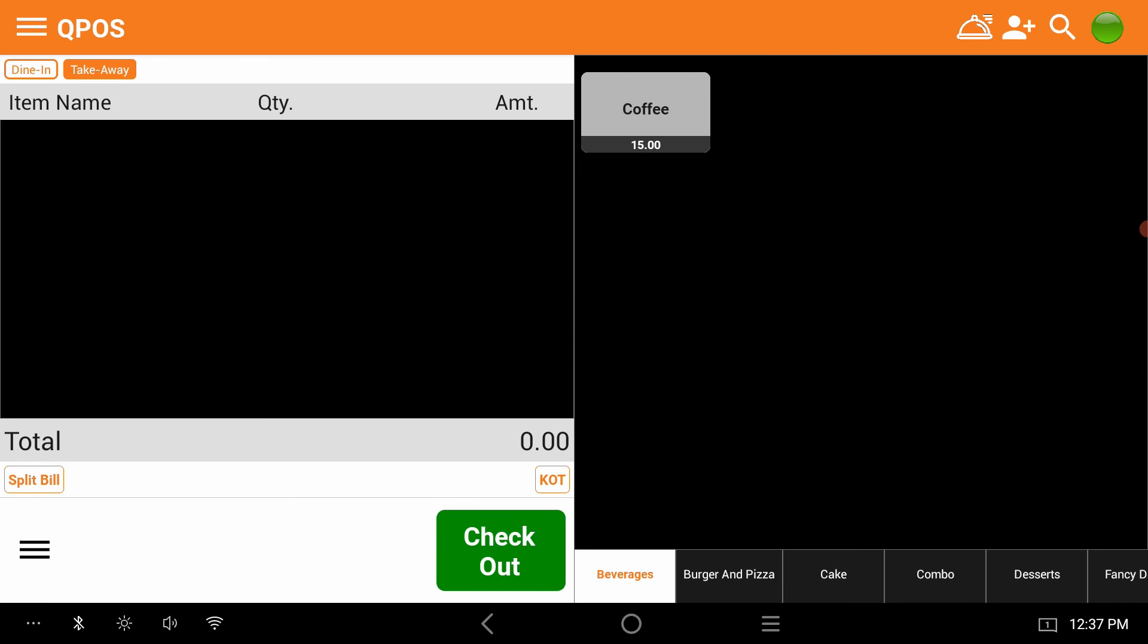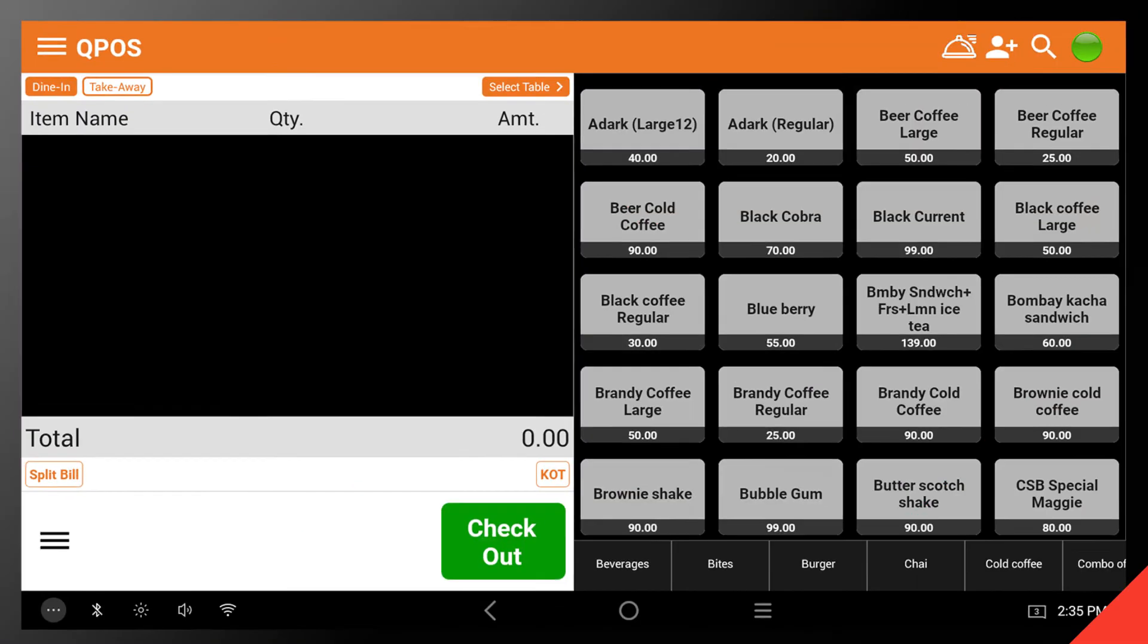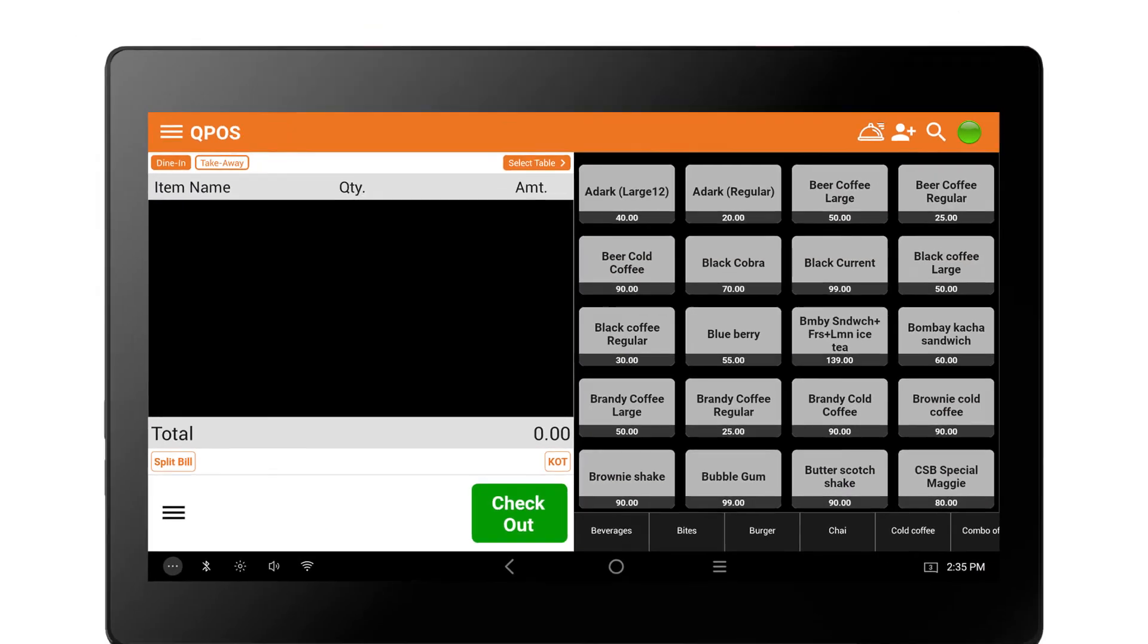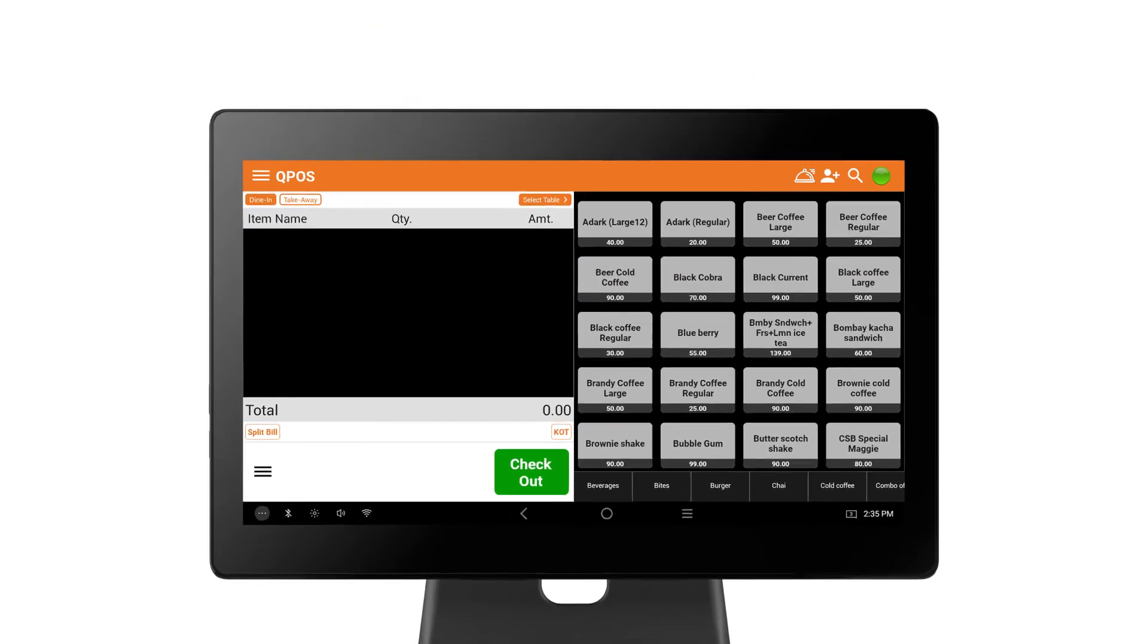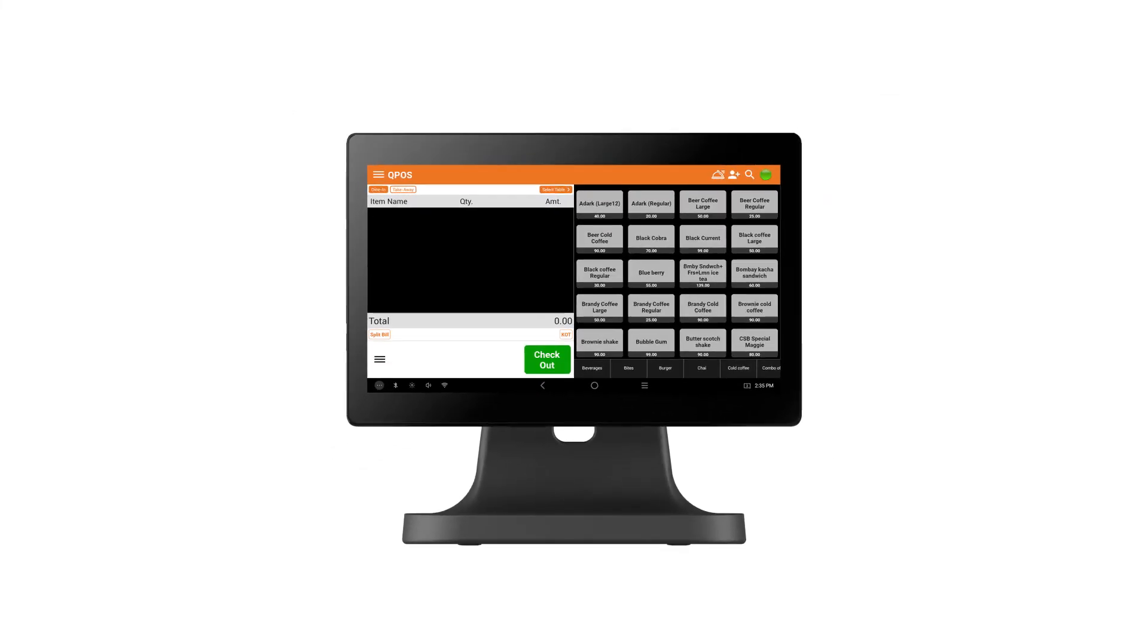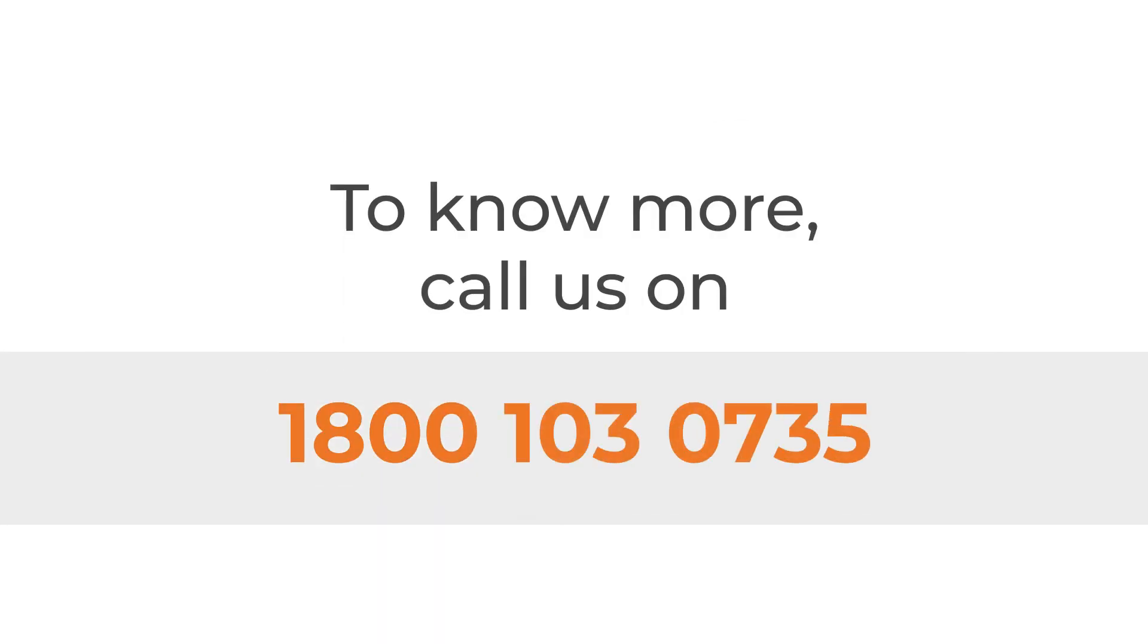See, coffee is successfully added to the menu. See how easy it is to add an item to the menu with QPOS. Like this there are numerous features that help your restaurant business. To know more, call us on 1-800-103-0735.